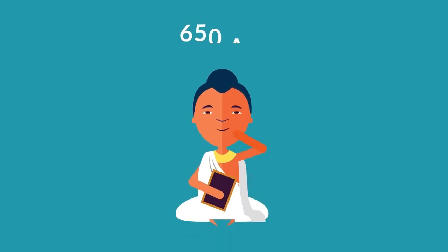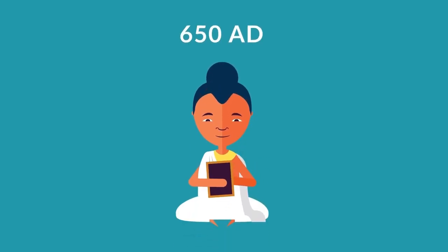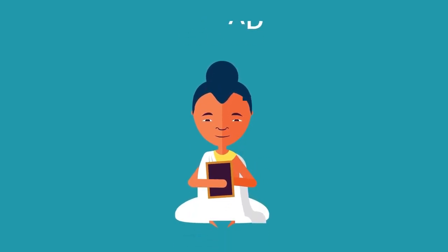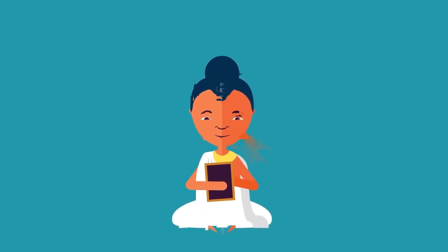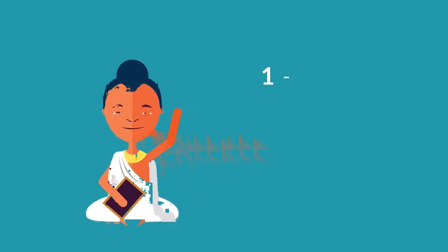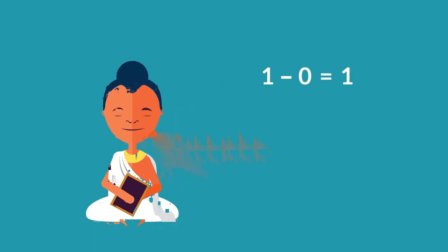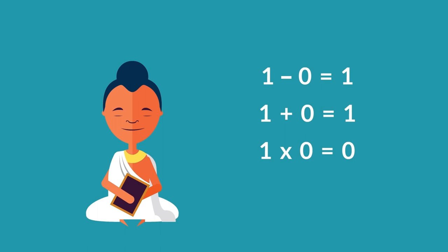However, it was only around 650 AD in India that an astronomer named Brahmagupta first recognized and formalized zero as a distinct number in its own right and laid out the rules for calculating with zero and negatives, which still form the foundations of modern mathematics.